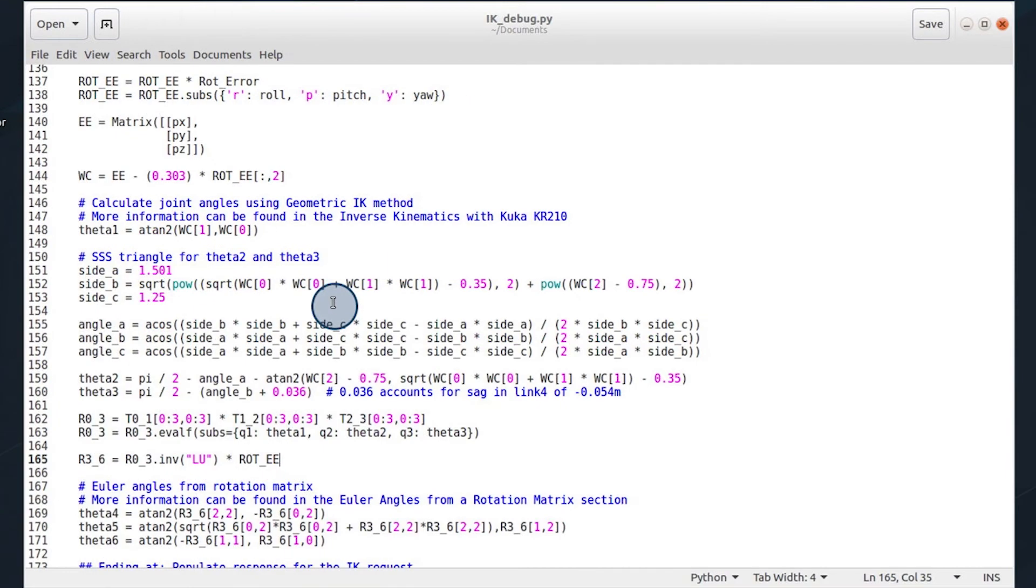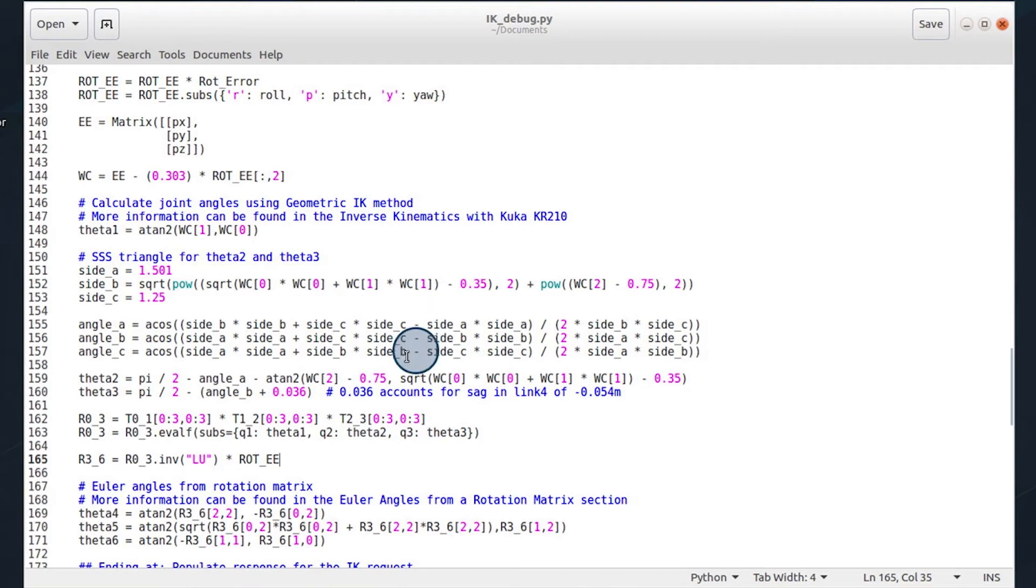For calculating joint angles using the geometric inverse kinematics method, there is more information that can be found in the inverse kinematics with KUKA KR210 section, including supporting visuals. So I'll be brief in this. We can extract theta1 by using the wrist center.